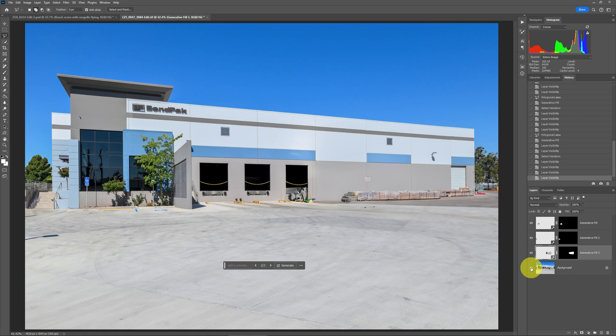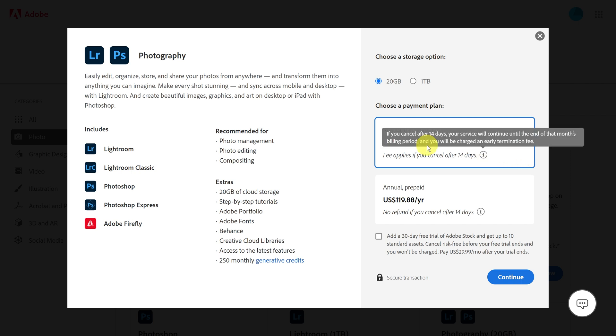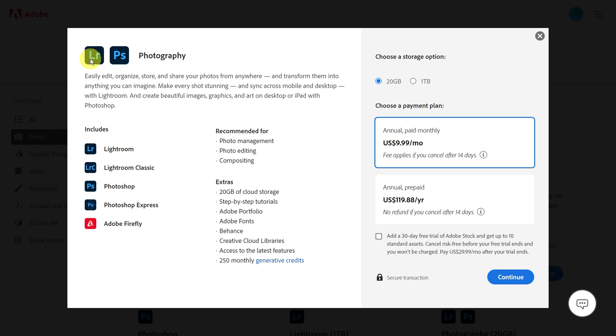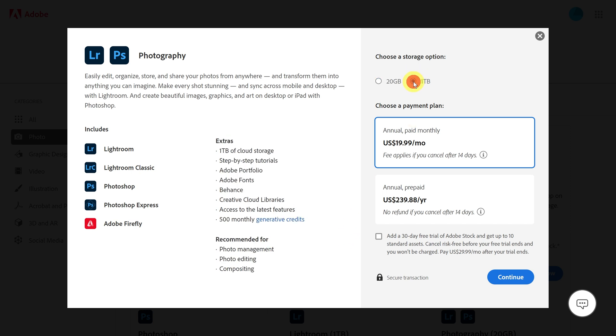But the key here is generative credits. Now, this is the plan that a lot of photographers have. It's the photography plan, 10 bucks a month, 20 gigabytes of storage. And you get Lightroom and Photoshop, which for our case, doing real estate photography, it's really Lightroom Classic and Photoshop that we care about. But notice now that Adobe Firefly is included because that's what's implemented into the generative AI. So all of your other stuff that you're getting at the very bottom, you get 250 monthly generative credits. So that's not too bad for that plan. If you have the one terabyte storage plan for their cloud, then you're going to be paying $20 a month and you get 500 monthly generative credits.